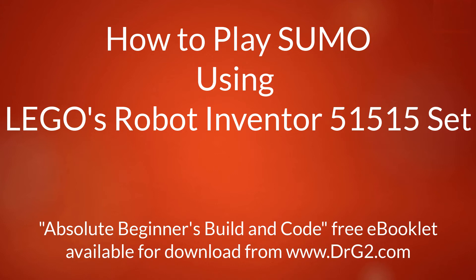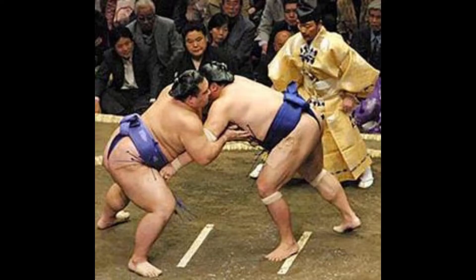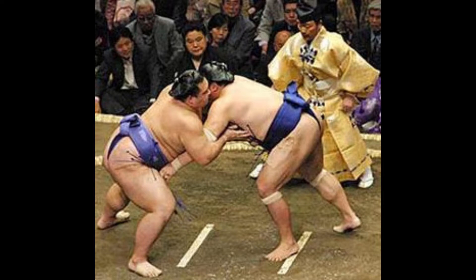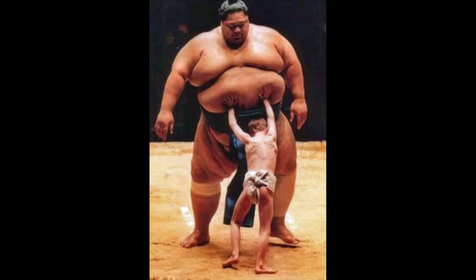Sumo is a traditional Japanese style of wrestling. The wrestlers try to push each other out of the ring. The heavier they are, the harder it is to push them out of the ring. Well, we would not have much chance against a real Japanese sumo wrestler.